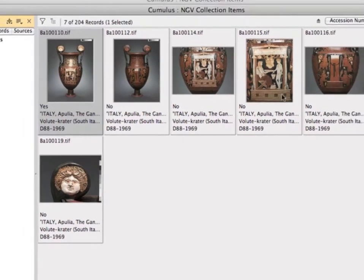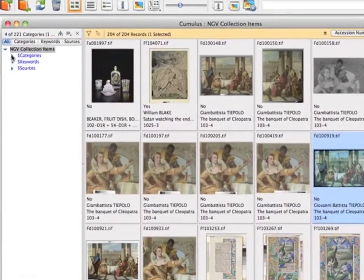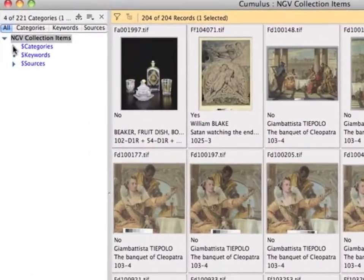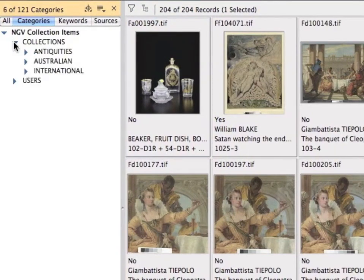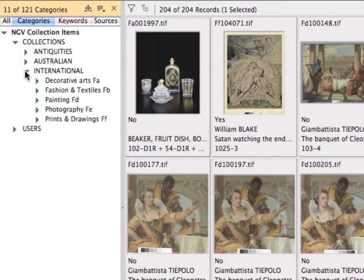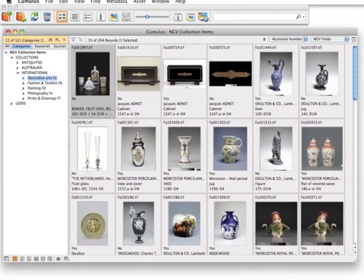Other images are taken for the conservation team showing different views or details of the object or painting. National Gallery of Victoria uses categories to classify their Cumulus catalogue. This makes it easy to find all objects in a category and subcategory — for example, finding all international decorative art objects is just a few clicks away.